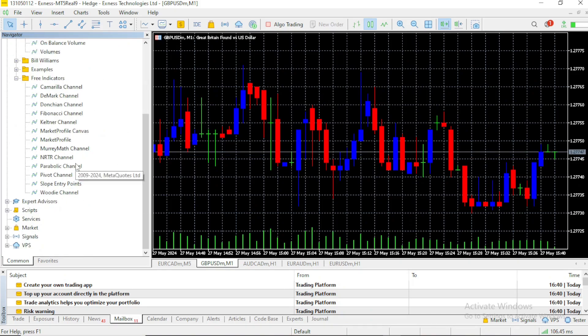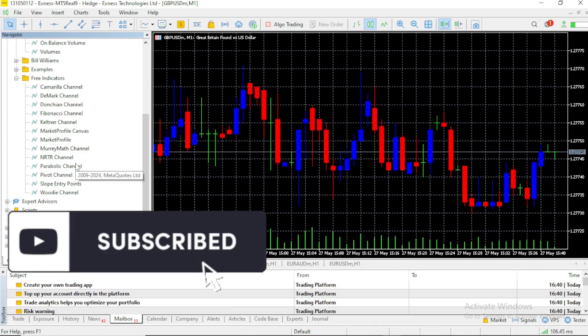See you on the next video where we are going to talk about the differences between MT4 and MT5. See you there.